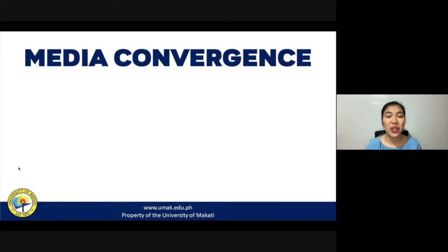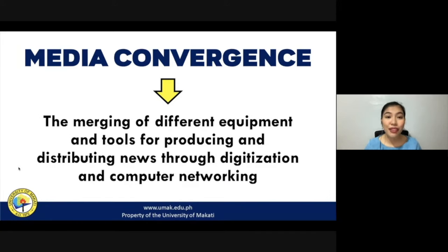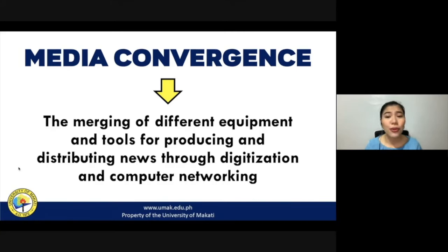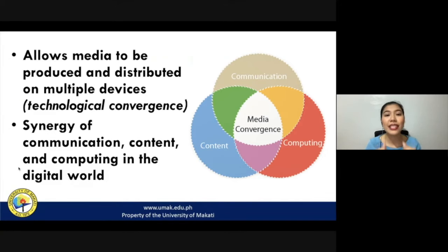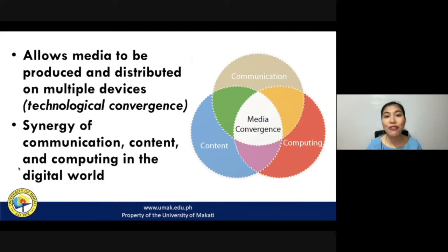This is what we call media convergence — simply defined as the merging of different equipment and tools for producing and distributing news or information through digitization and computer networking. This phenomenon allows media to be produced and distributed on multiple devices. Also called technological convergence, it is important to note that media convergence only occurs when communication, content, and computing merge into one. When these three processes overlap, then media convergence will occur.